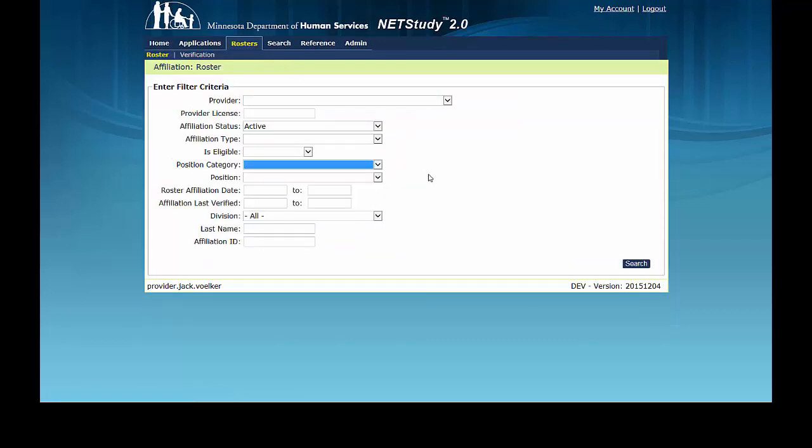To locate the roster record that needs to be updated so as to create a new affiliation, use the filtering options at the top of the roster screen.